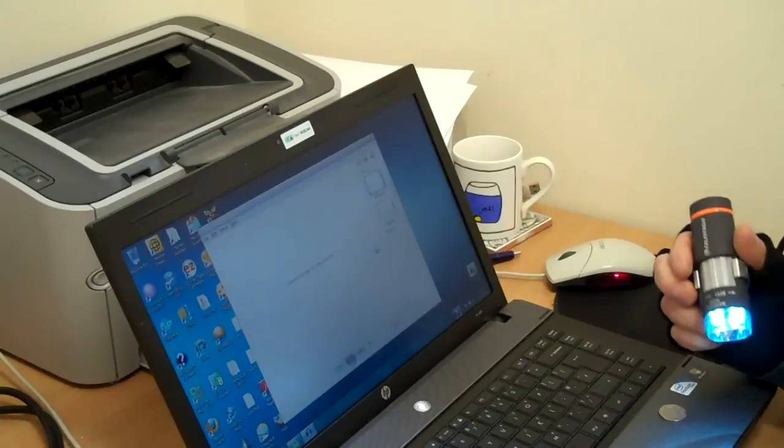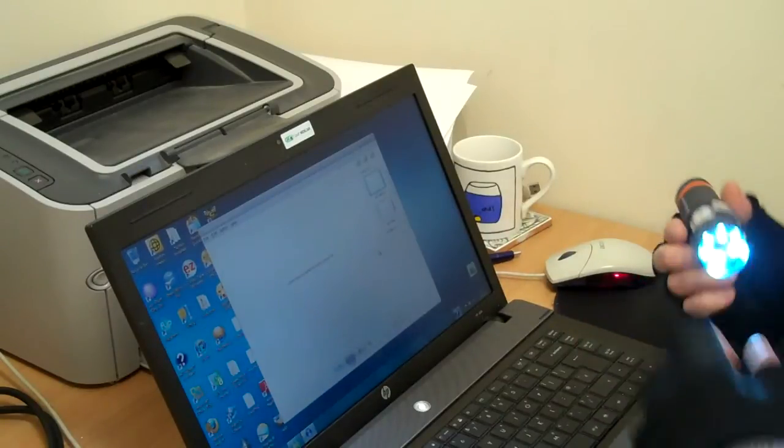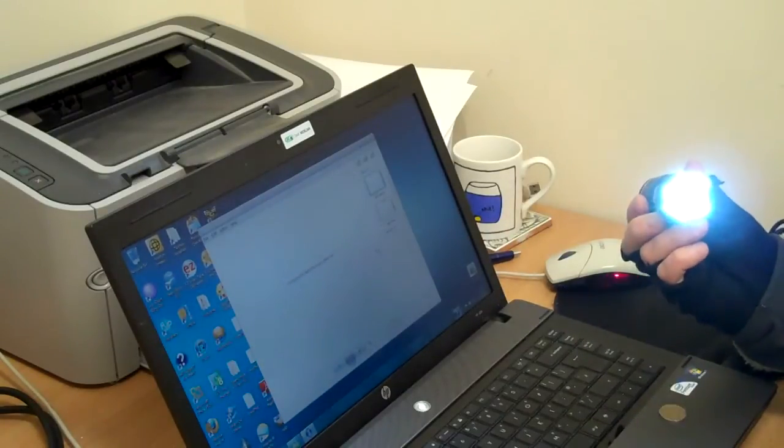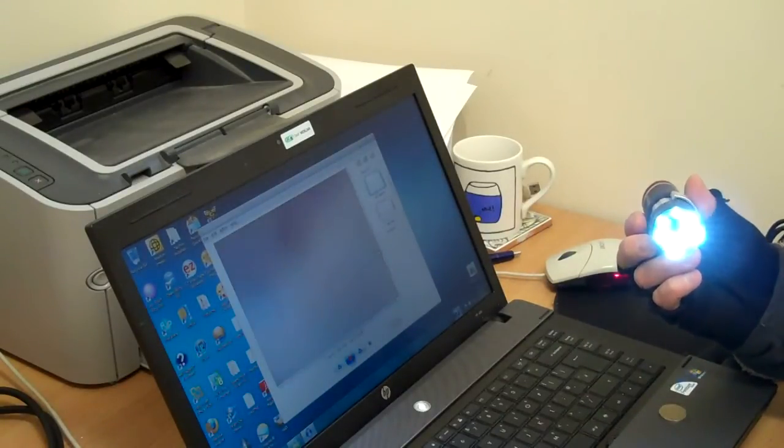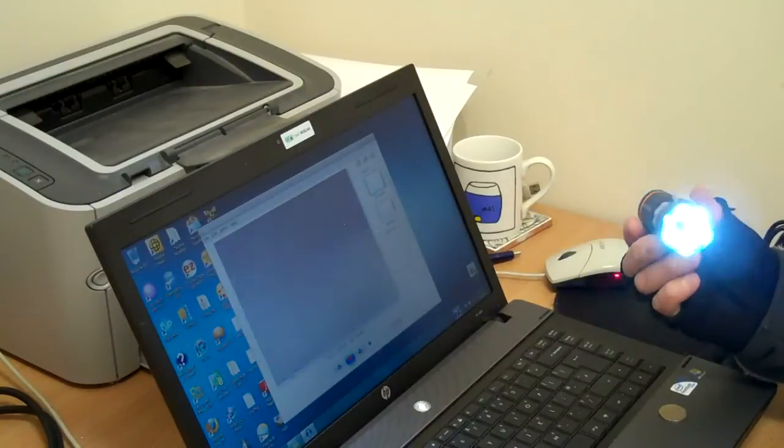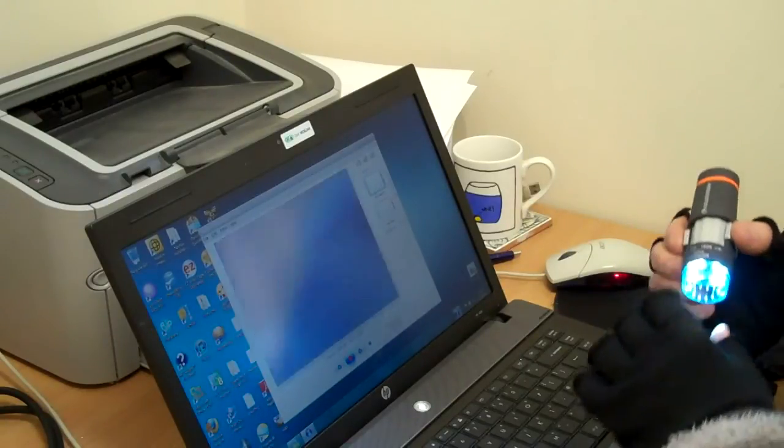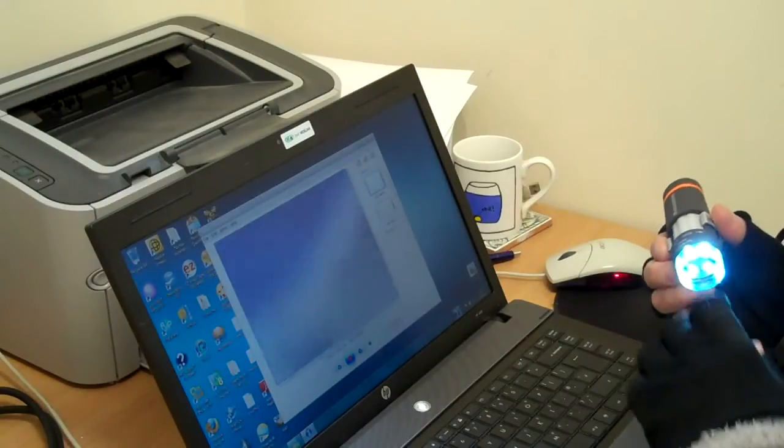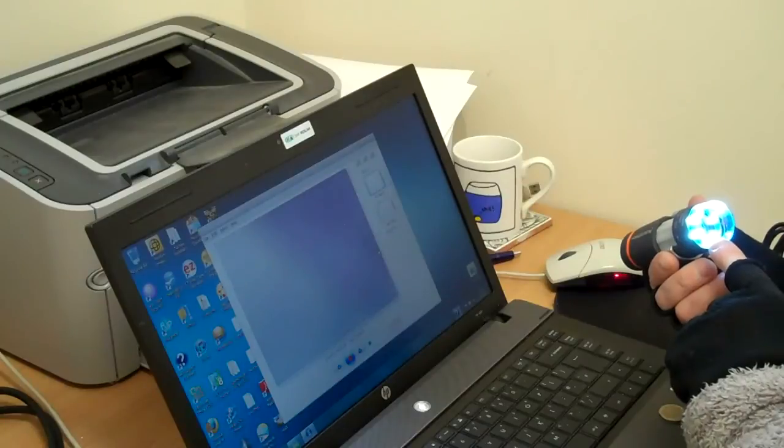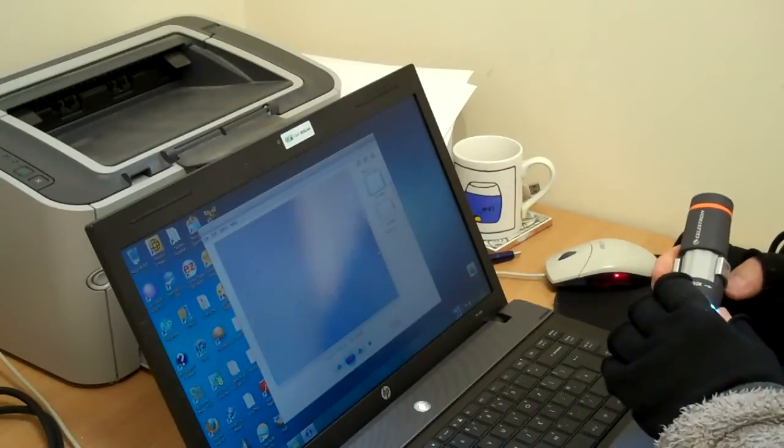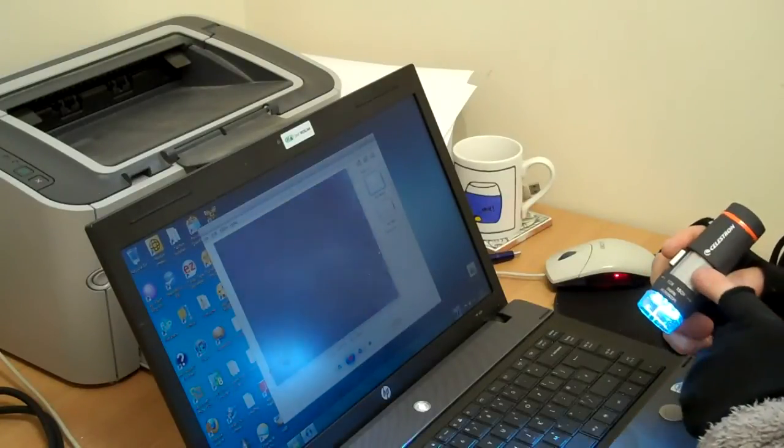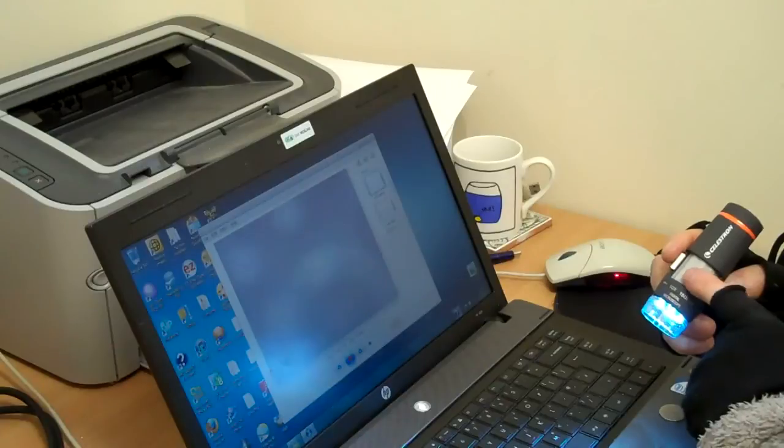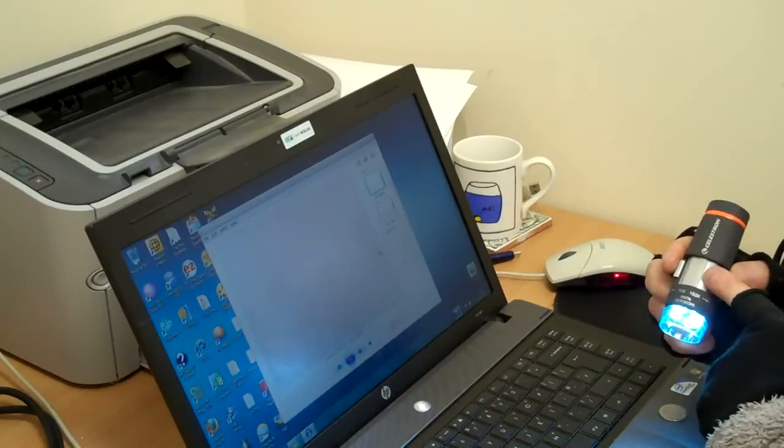So I've installed the software. You plug in the microscope and lights come on. There's 6 LEDs there to illuminate whatever you're looking at. And you focus with this grey wheel here.